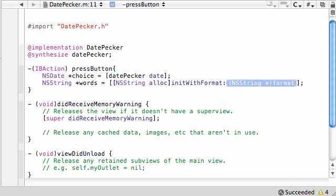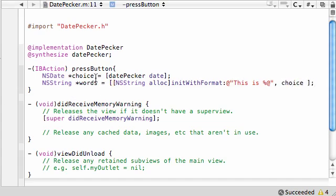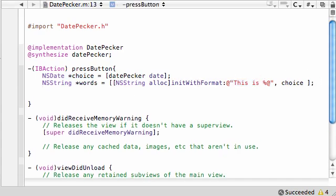The format for this is just put @, percent A, nothing fancy. I mean, you could put like "this is date" if you want. Might as well, why the heck not? And choice. So what this does is it takes that choice date, takes the date and prints it out in a string format. This is date. Easy enough.